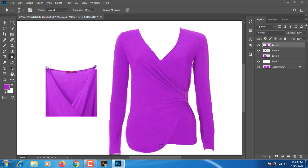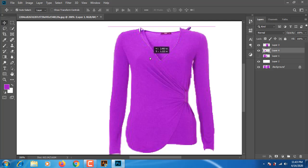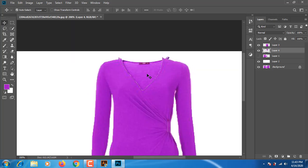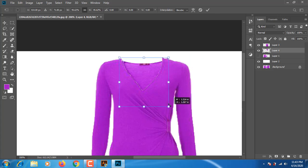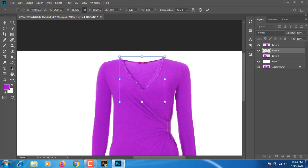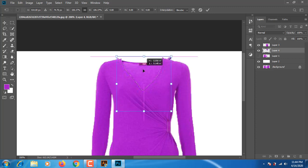If you want to make a new technique, you can learn the technique. If you want to make a new tool, you can use a new tool. We have to change the Ctrl+T to transform and we will see it, and now we are going to move.